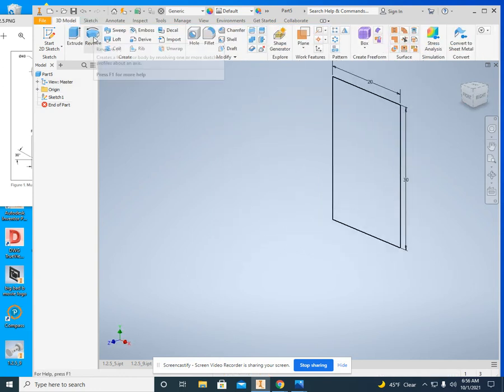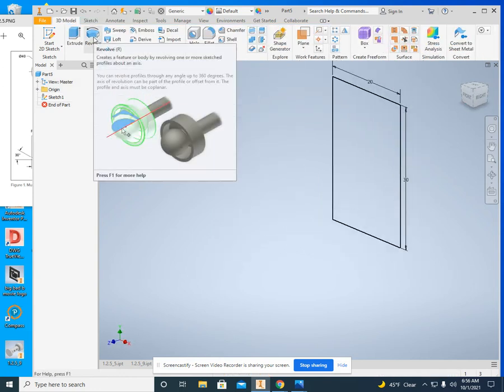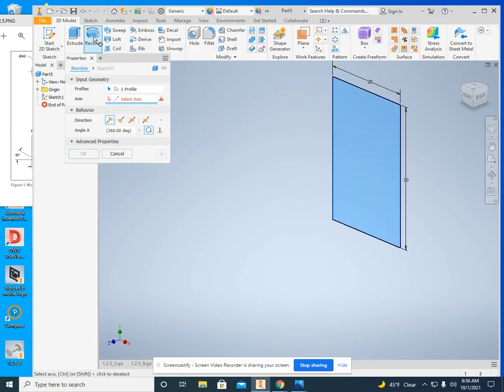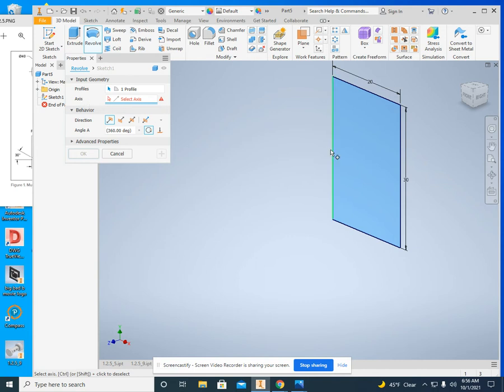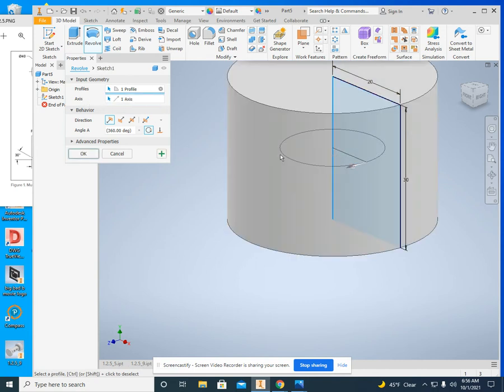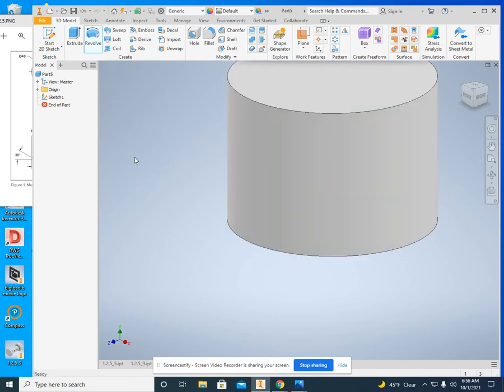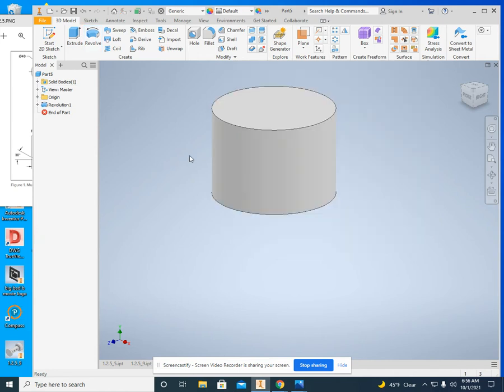Then, the Revolve tool. I'm going to click on Revolve. It highlights everything. Now, the axis right here. I'm going to select that, and boom. It makes a complete circle for me right there.